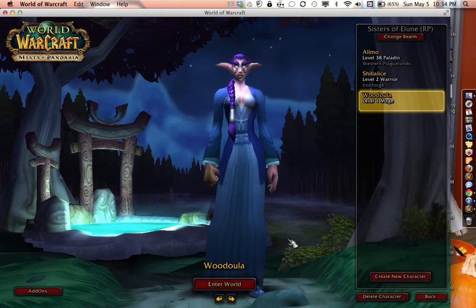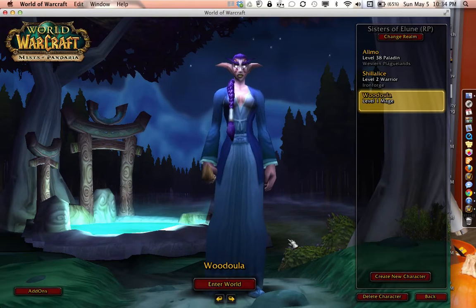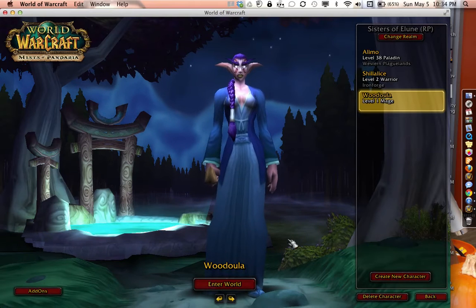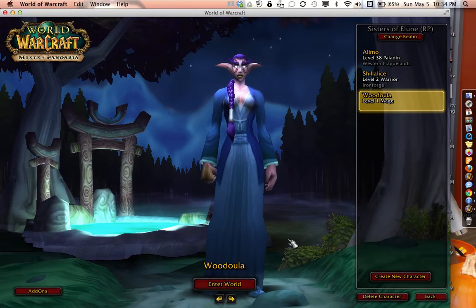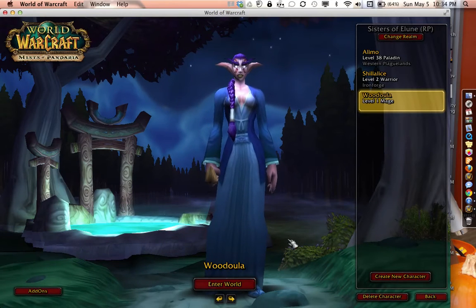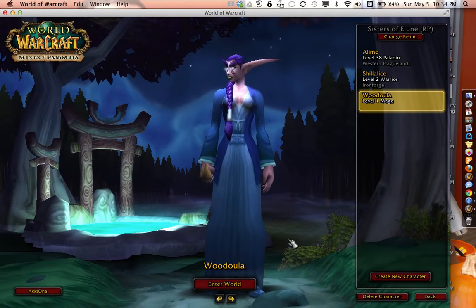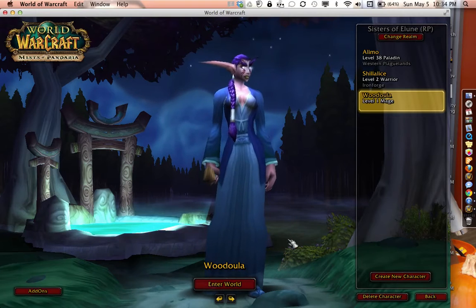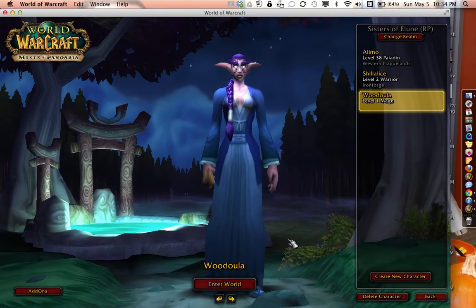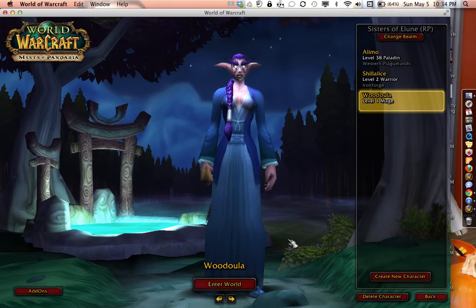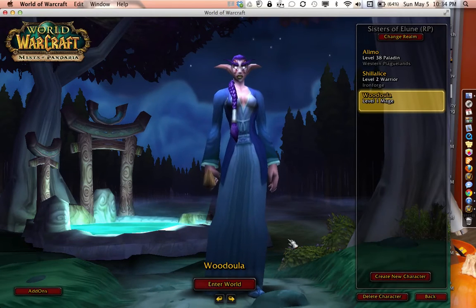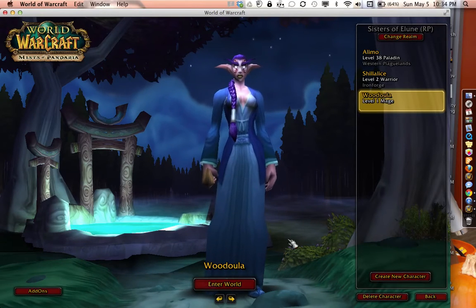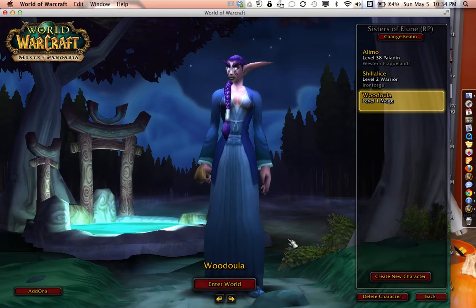Choose your toon name wisely. Do not put numbers in your toon name. This is a fantasy character and deserves a name that goes along with the character. You will be known by your toon name, so make a good choice.